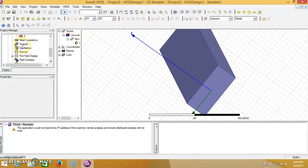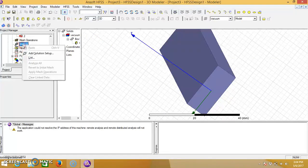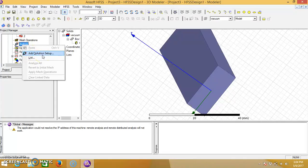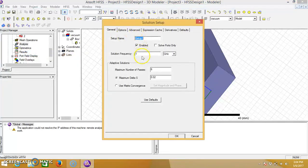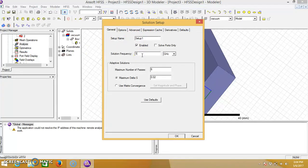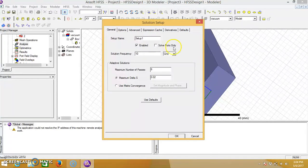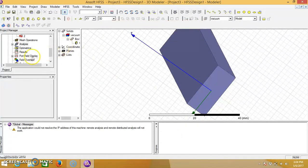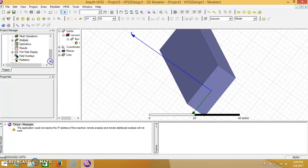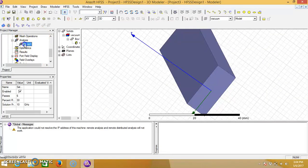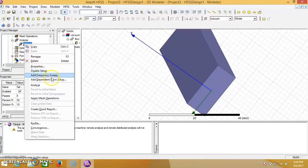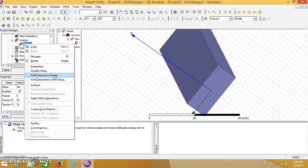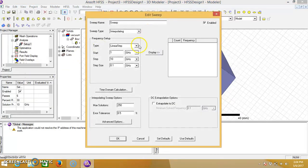Go to analysis, right click on the analysis and add solution setup. Here give the frequency, solution frequency as 10 GHz, click on OK. Here the setup is added, right click here, give the frequency sweep, click on add frequency sweep.